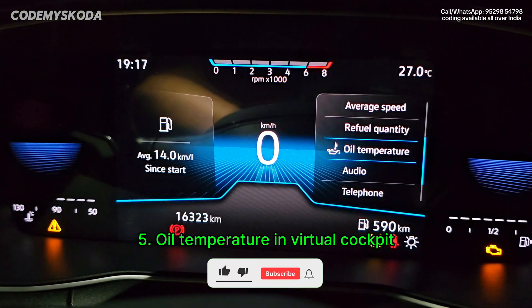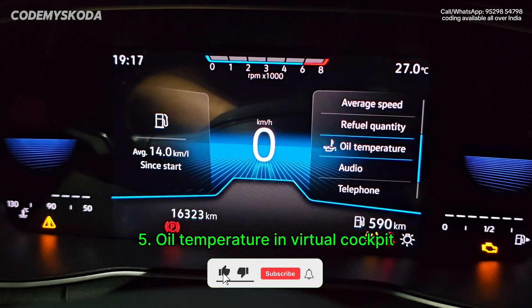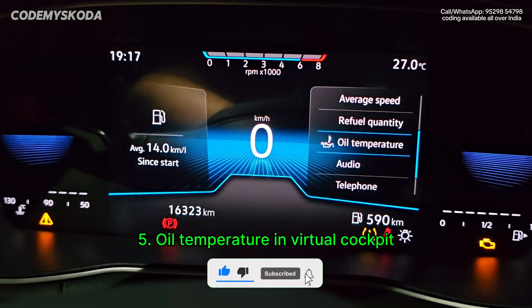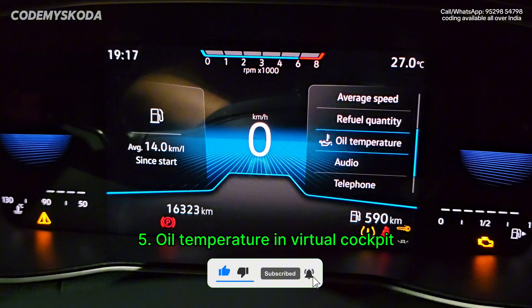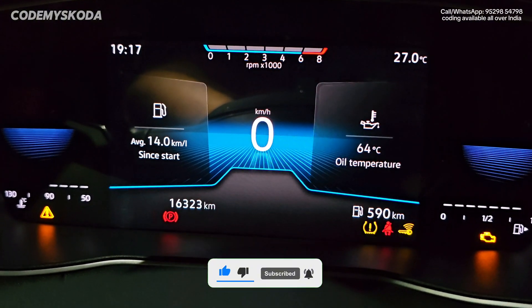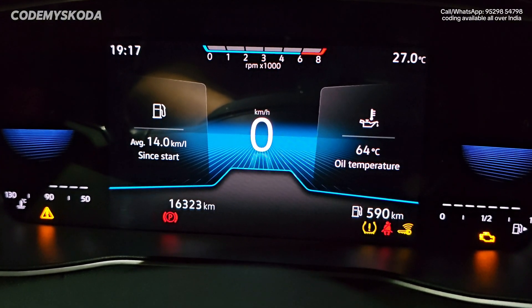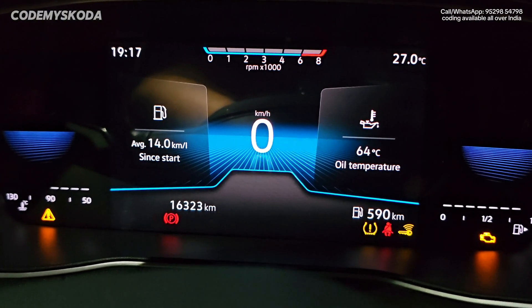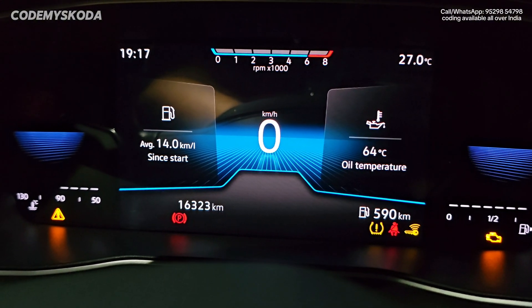Since this is a 1-liter engine, oil temperature is not enabled from the factory by default. Once enabled, clicking through shows 64 degrees Celsius as the current oil temperature.